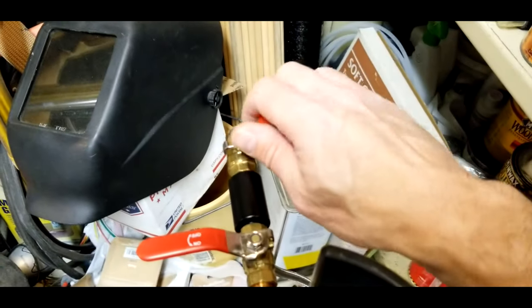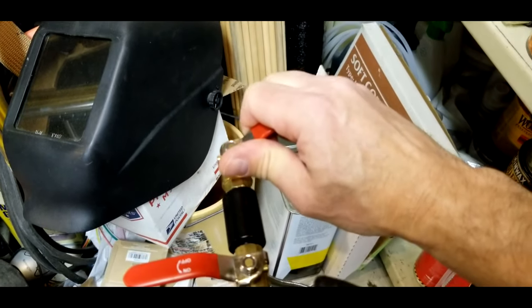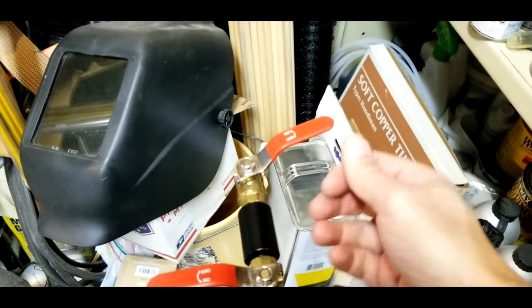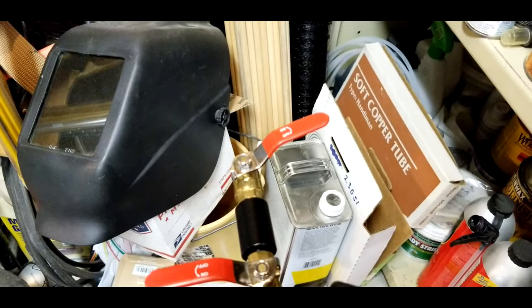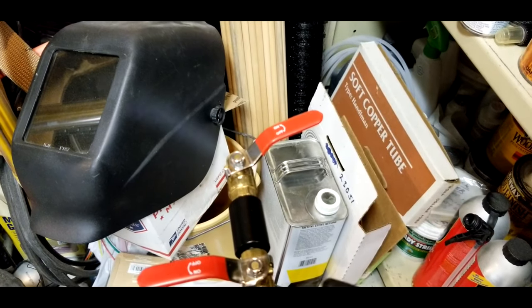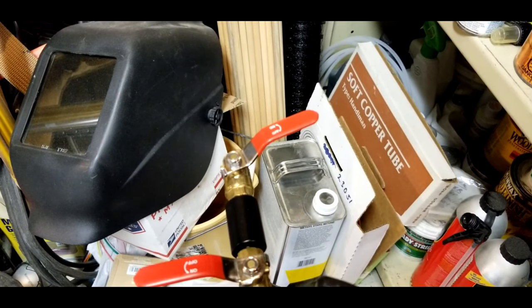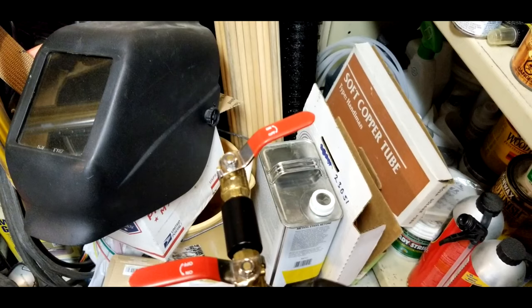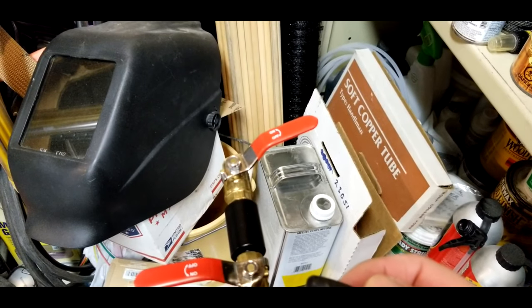Lastly, vent the gas in the line by opening the vent valve. Wait until all the gas is vented from the line. As you do so, the pressure gauge should return to zero.